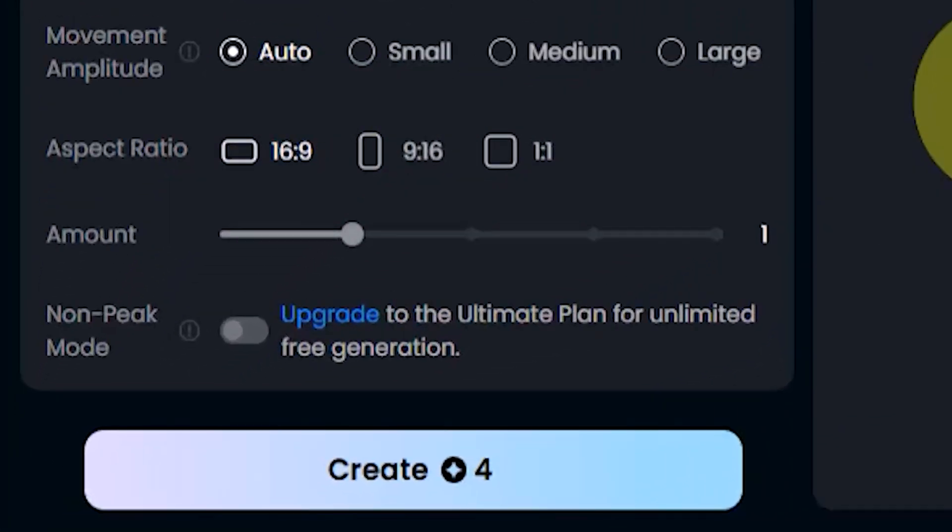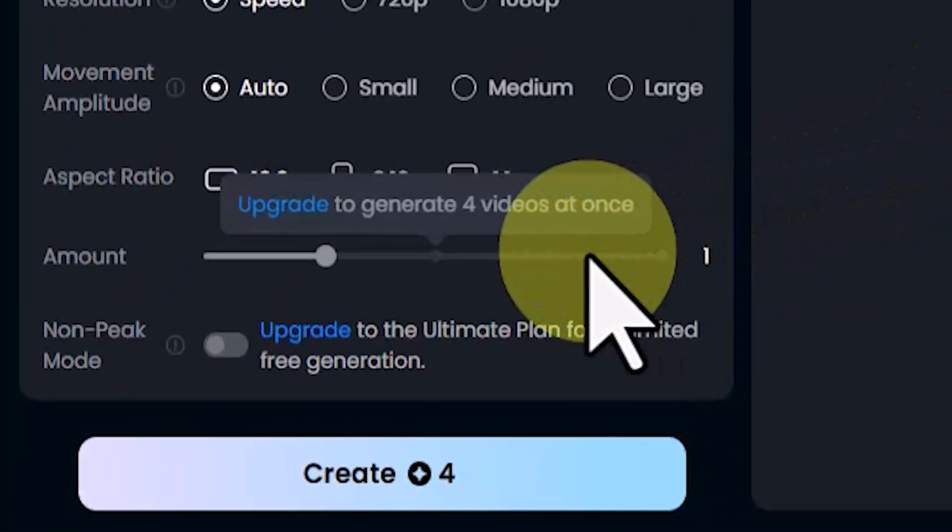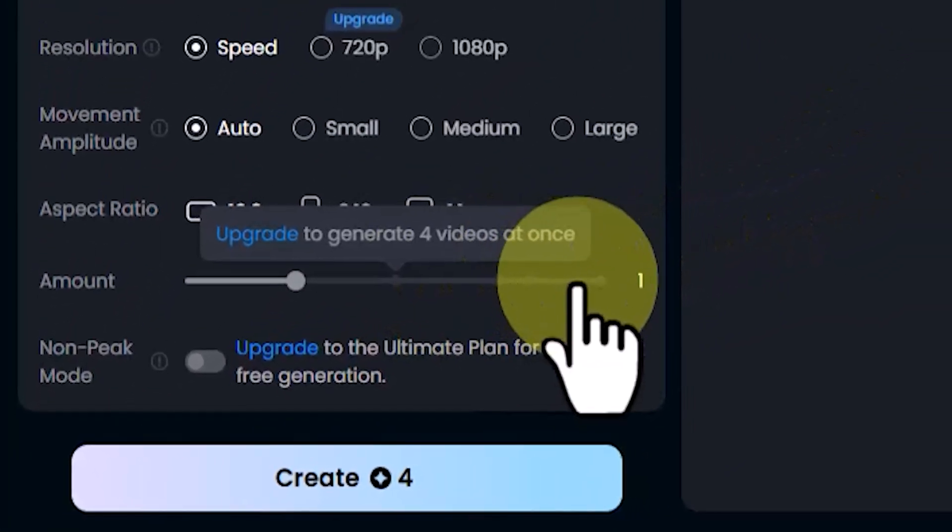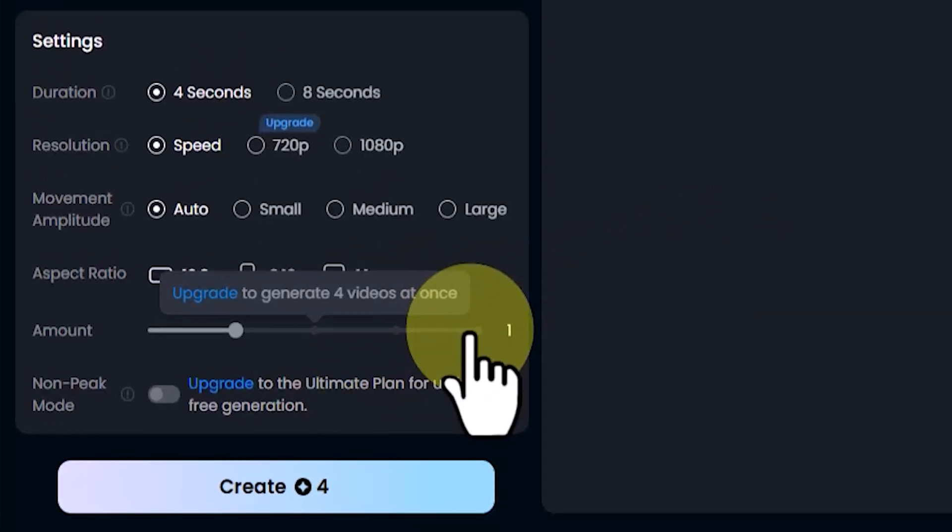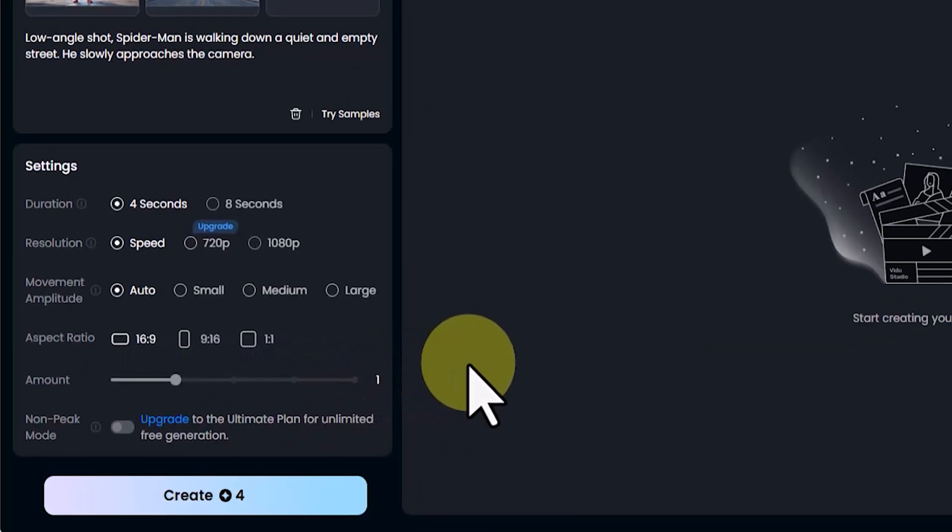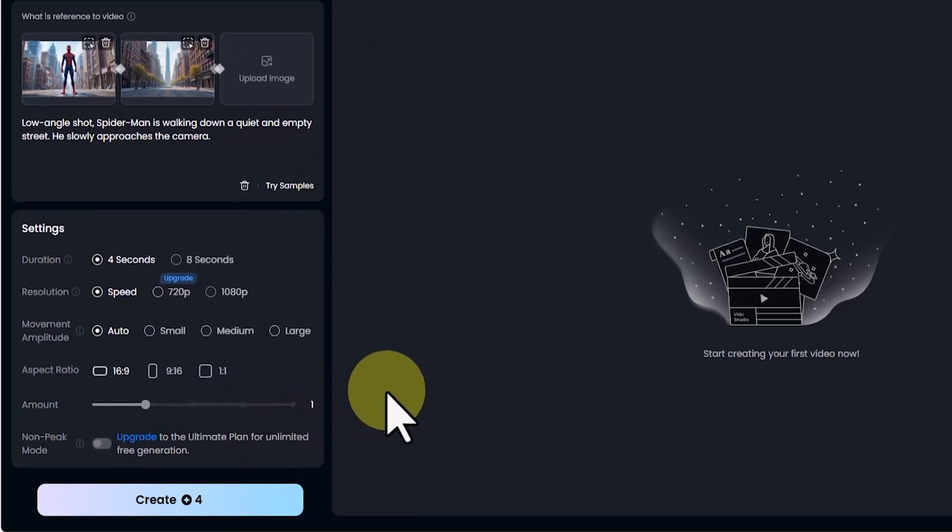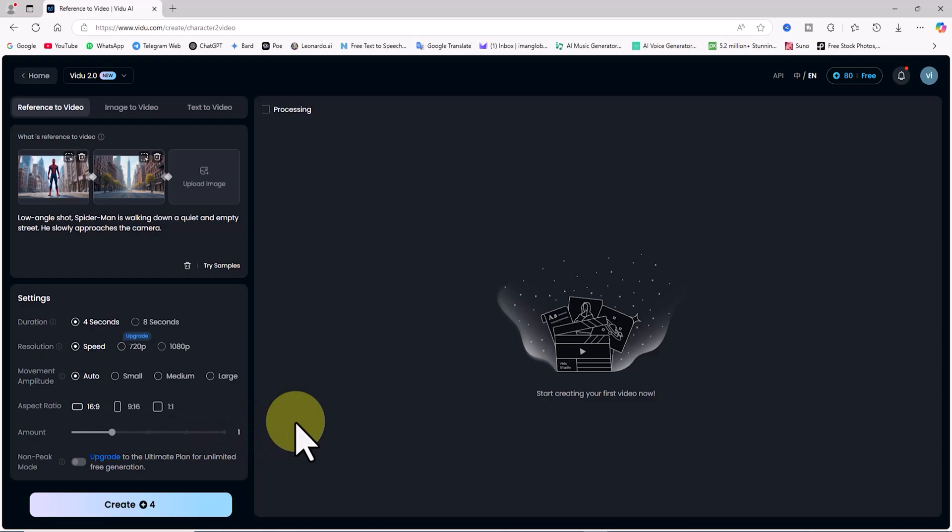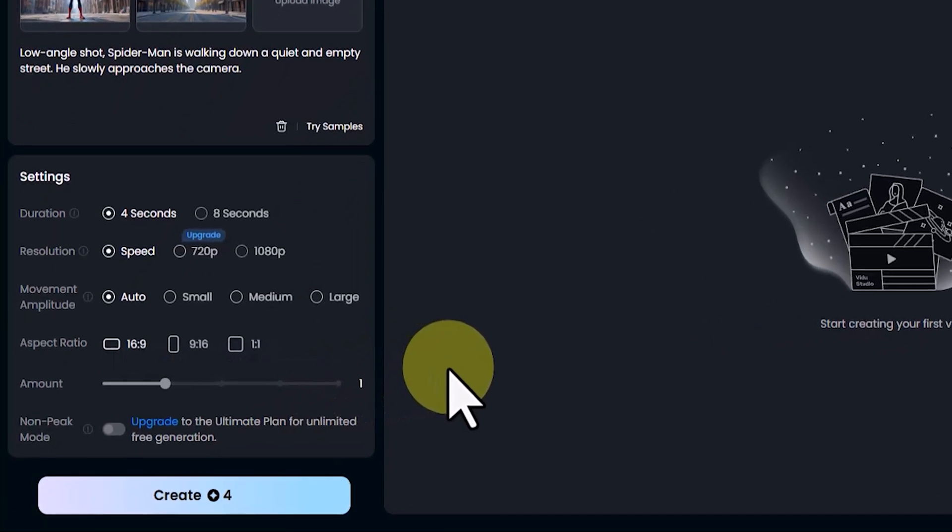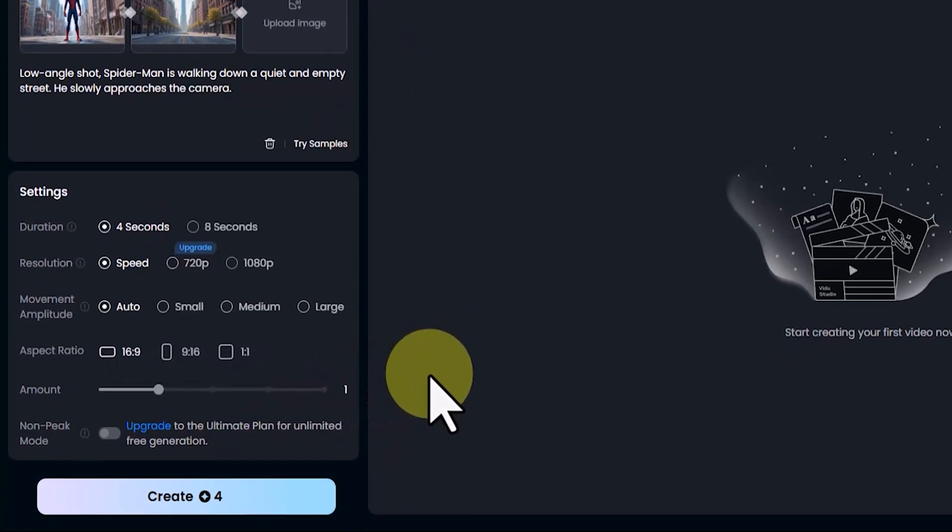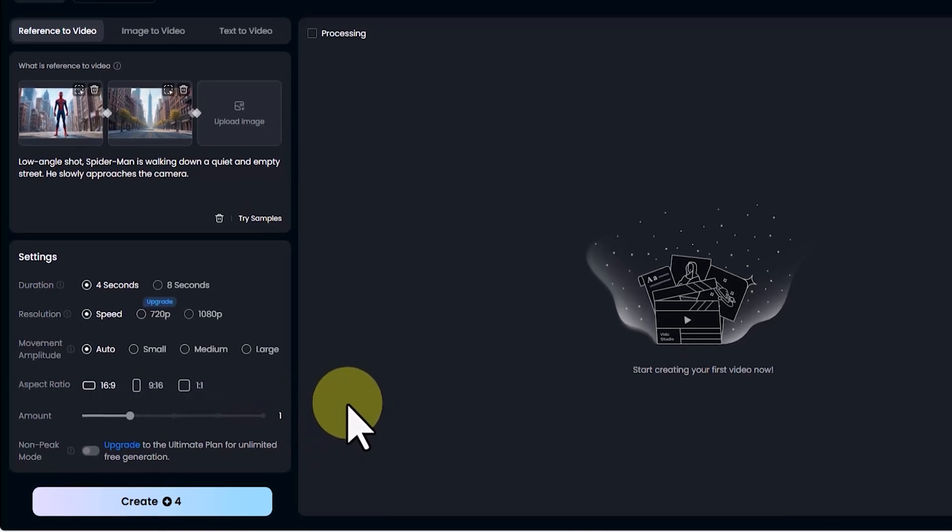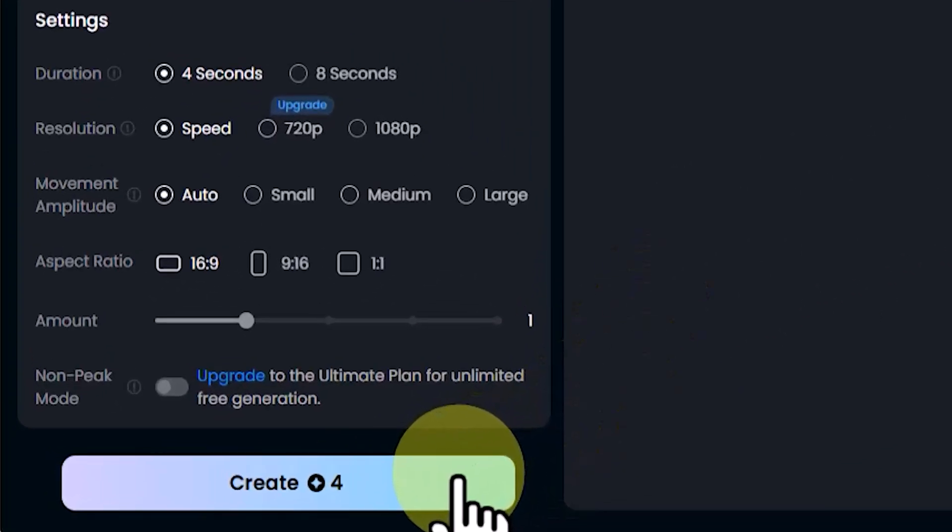Amount: This determines how many videos are generated per process. In the free plan, only one video is generated at a time, but in premium plans, you can generate up to 4 videos per process. As you can see, the free plan is fully functional, but the premium plans offer additional benefits.